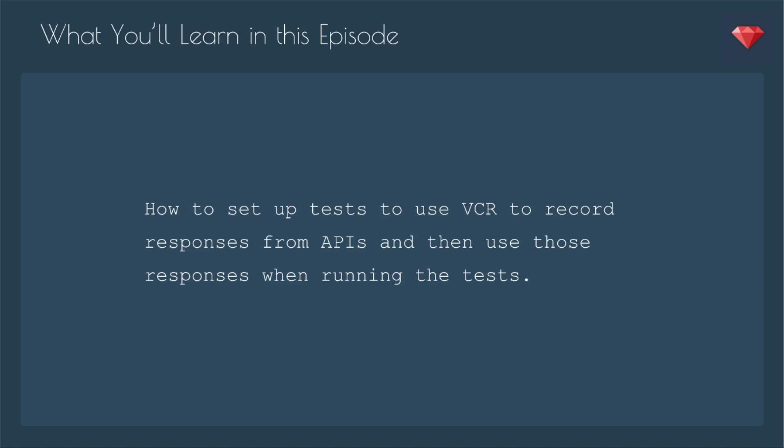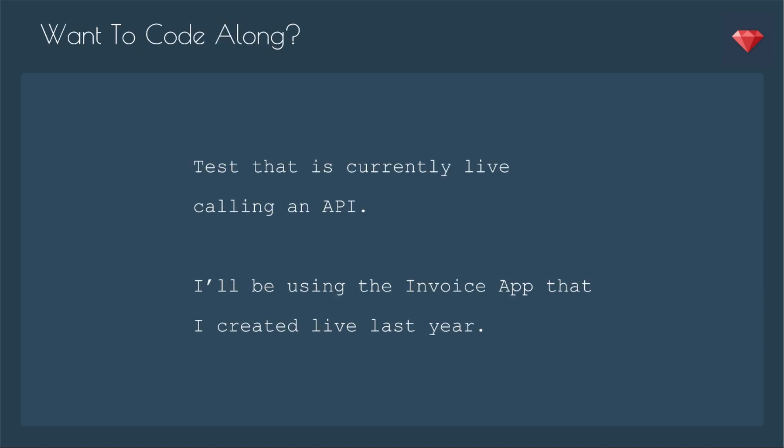In this episode, you'll learn how to set up tests to use VCR to record responses from APIs and then use those responses when running the test so it doesn't hit the APIs all the time. If you want to code along, you'll just need a test that is currently live calling an API, something maybe with Google Maps or Stripe. I'll be using the invoice app that I created live last year.